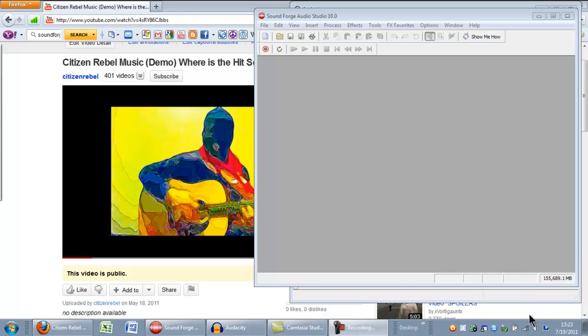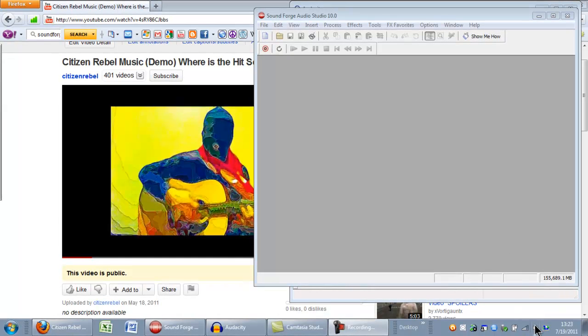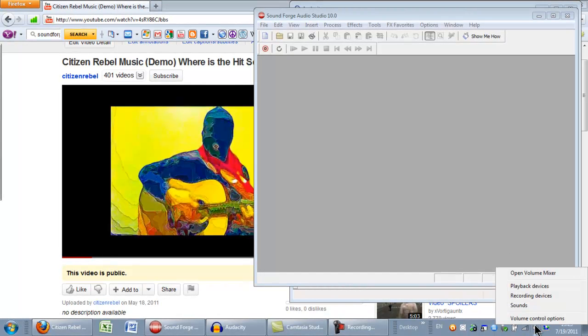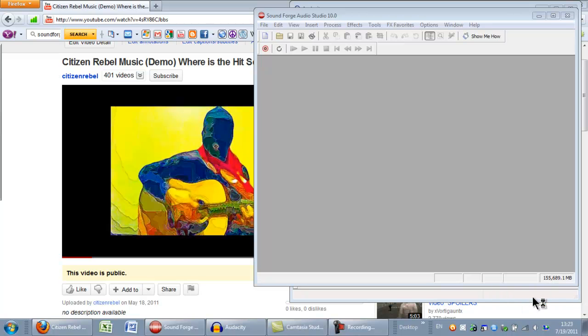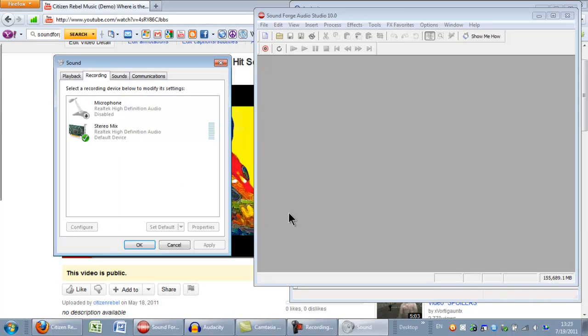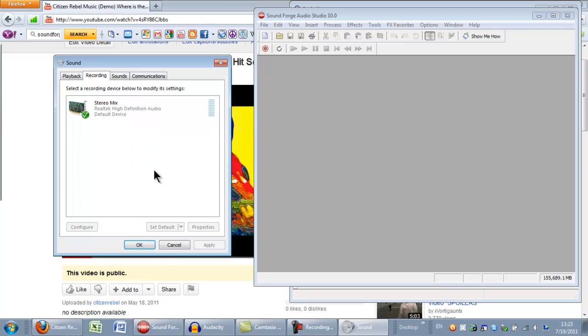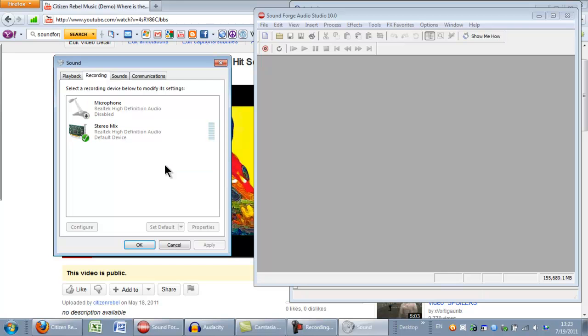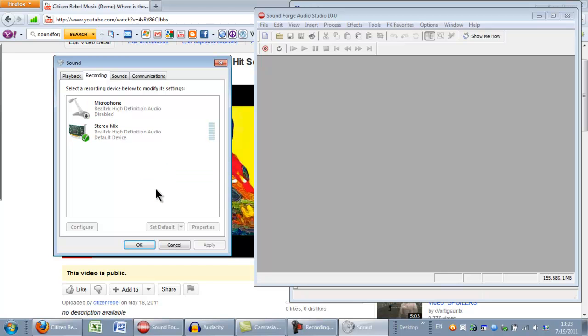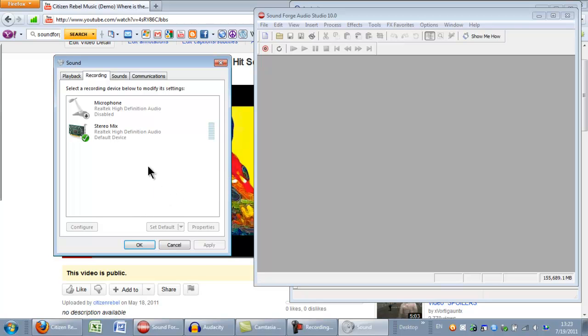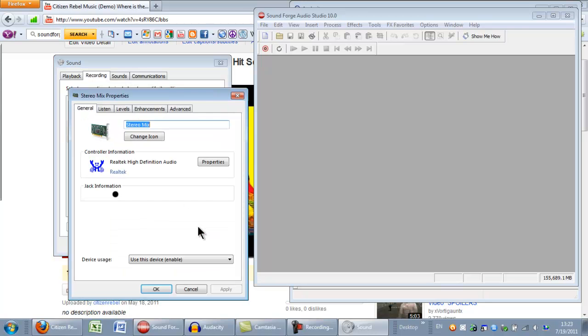We're trying to record sound directly from our laptop on Windows 7. You just need to go down to the right, click on the volume there, and make sure you enable devices to be shown because you want this stereo mix recorder to be the default.